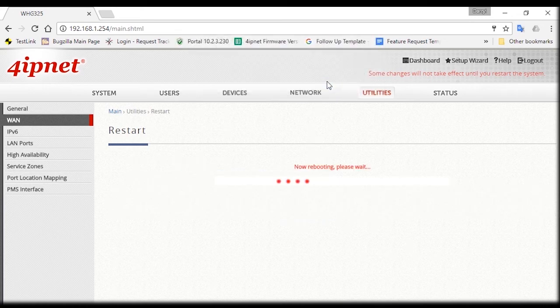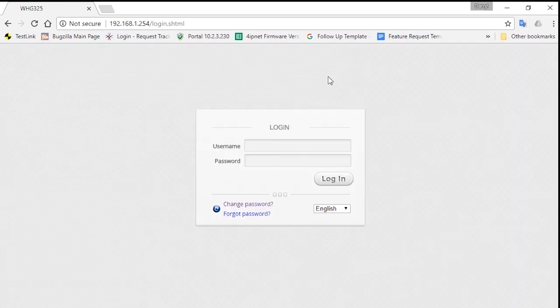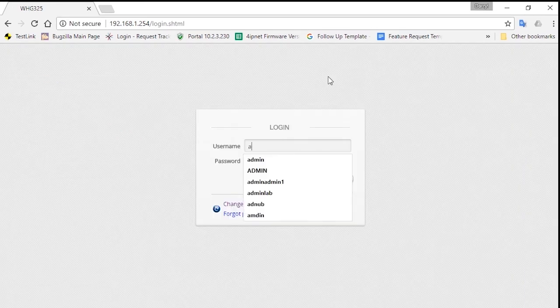You'll then be redirected to the login page, so just enter the username and password again to log in.